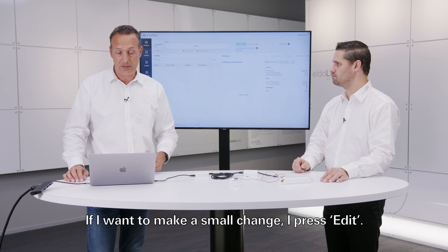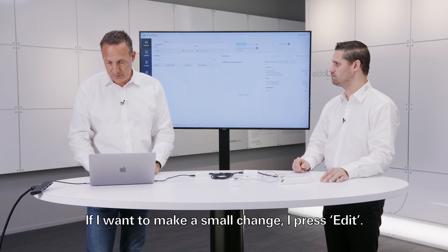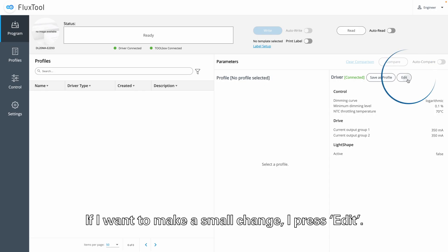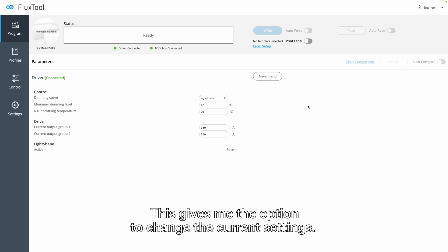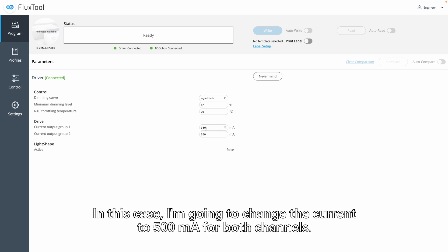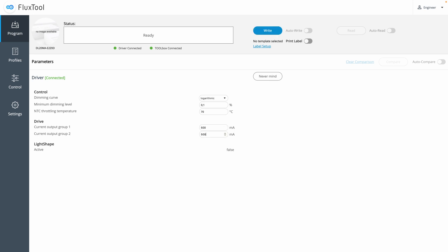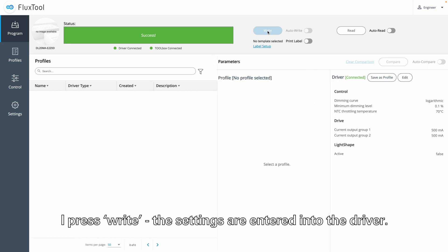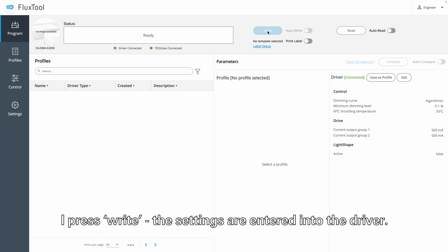So now if I want to make a small change, I press Edit. This gives me the option to change the current settings. In this case I'm going to change the current to 500 mA for both channels. And I press Write — now these settings are programmed into the driver.